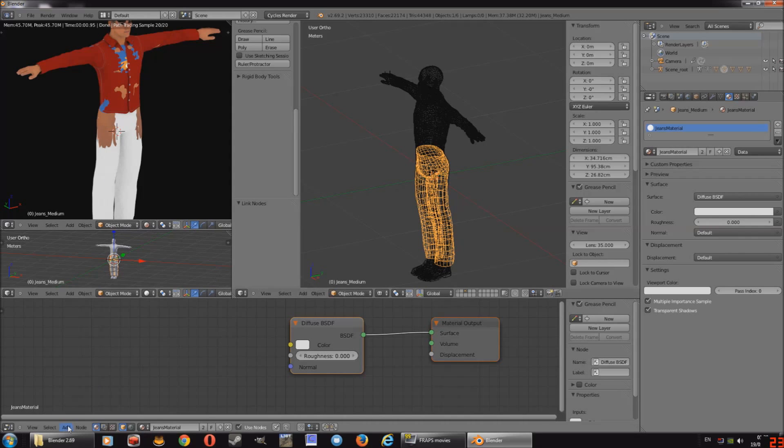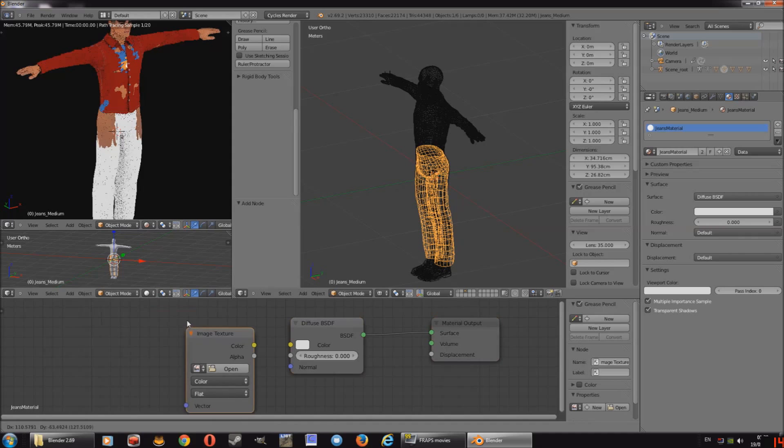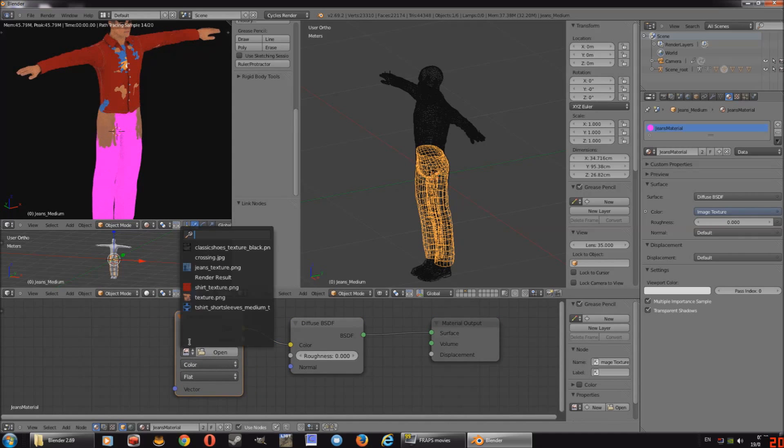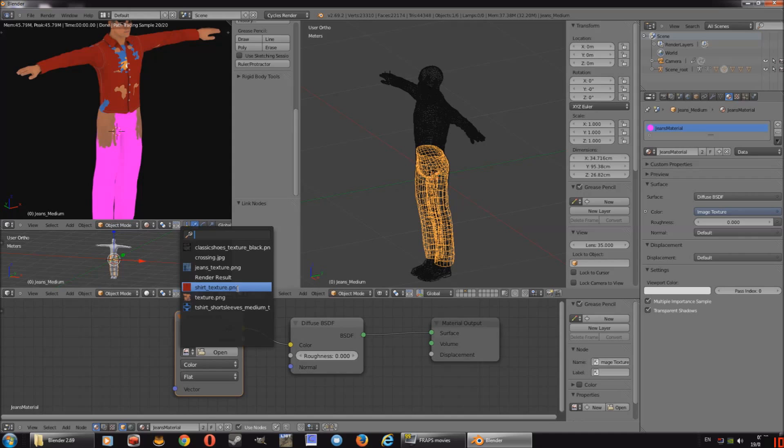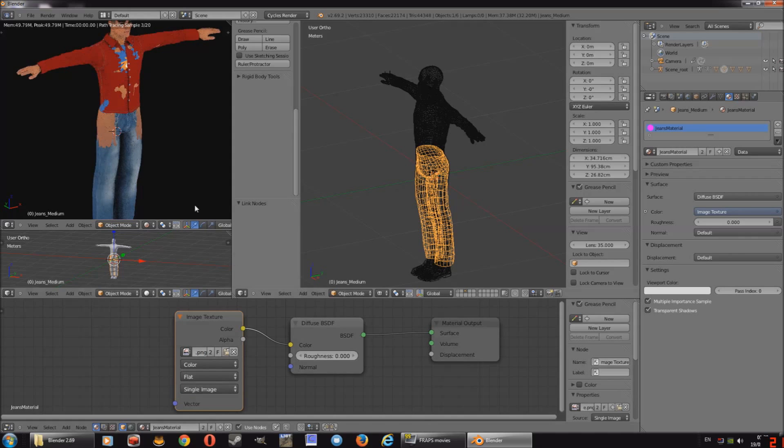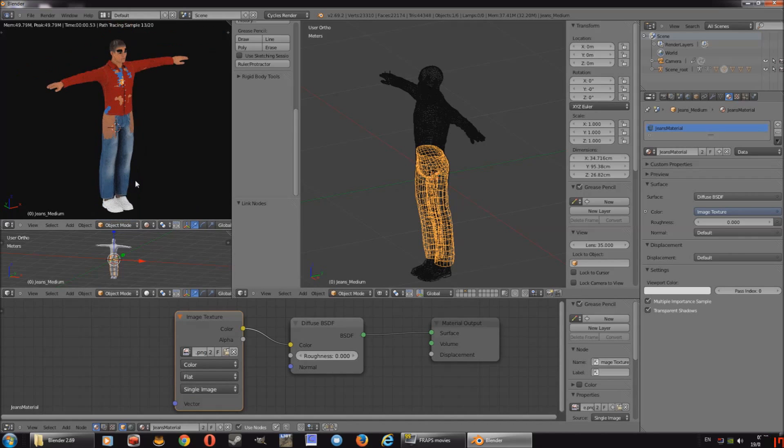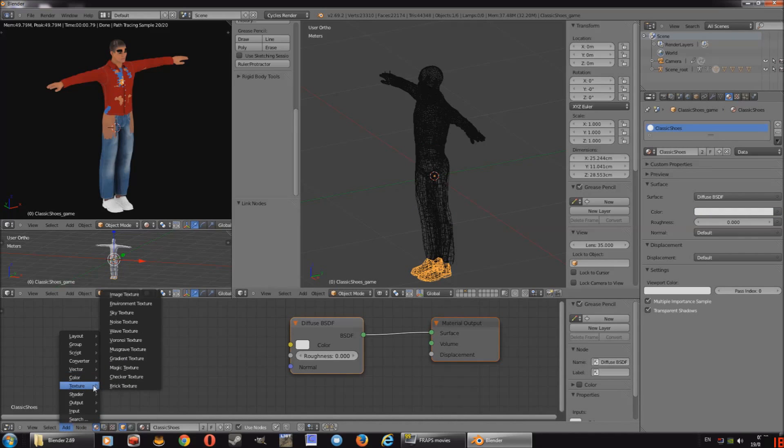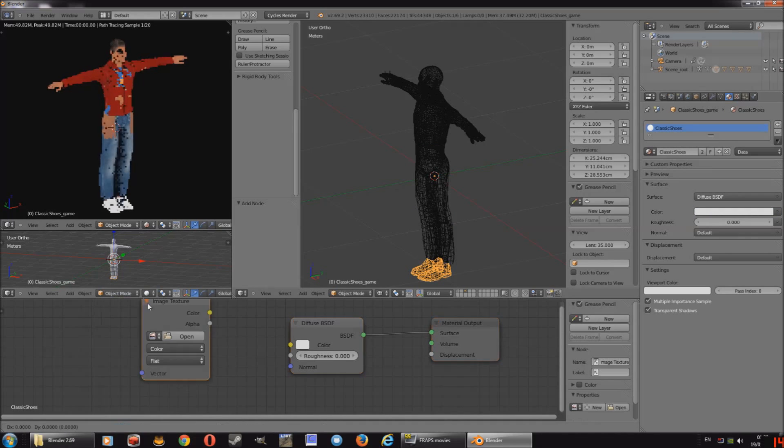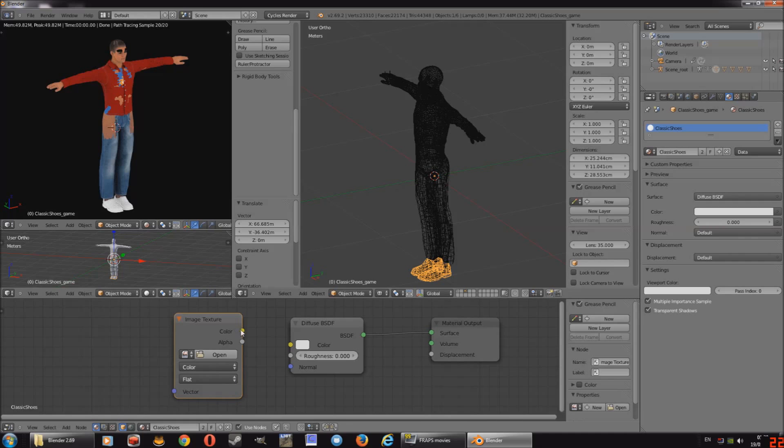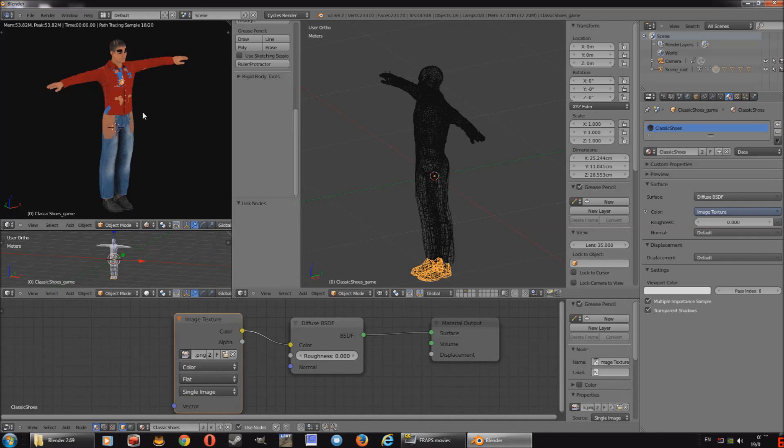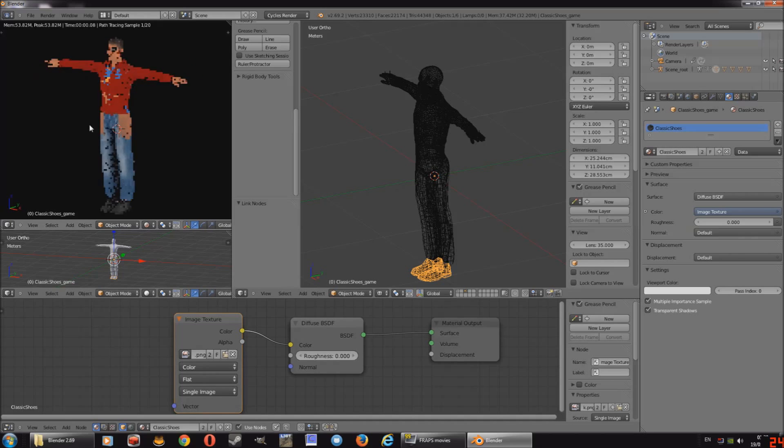Next is the jeans. So, again, texture, image texture, drop the node in, link the node, and then link the texture, which will be jeans in this case. So, jeans. And then for the trainers or shoes, whatever you want to call it, footwear. And then image texture, join them up again, and then classic shoes. Right, okay. So, that's the textures, all fine and dandy.